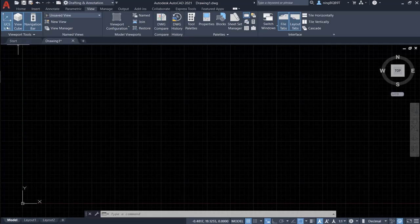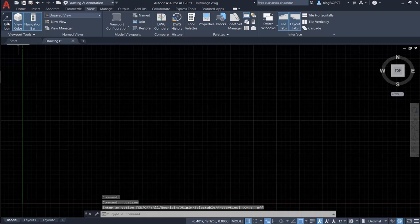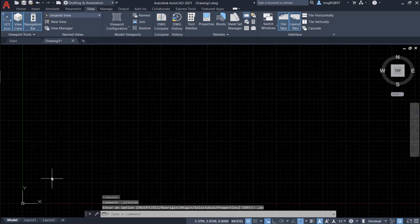So let's look at the view icon and click it. We see the UCS icon disappeared. Let's click it. So UCS icon is showing up.